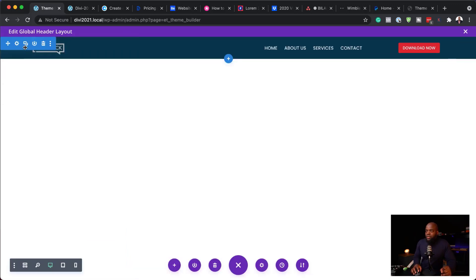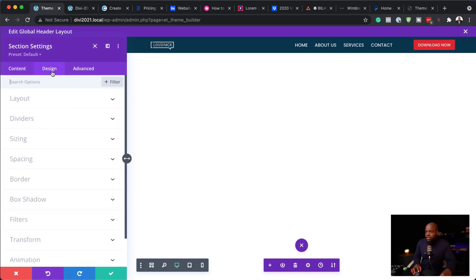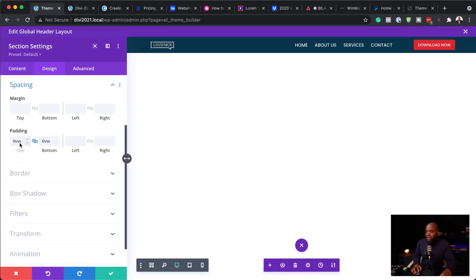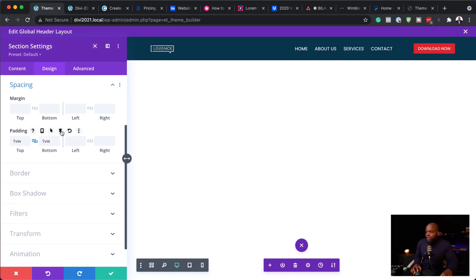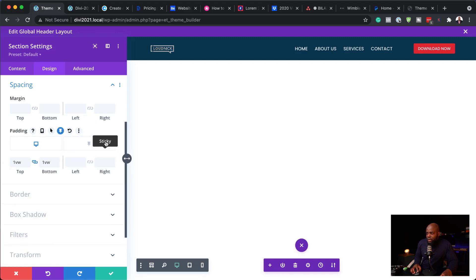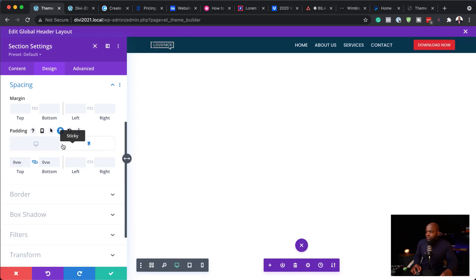The size here looks much better. Now let's go back into our section settings, design, and spacing. Here we have zero — let's add some padding so we can see the difference when we shrink it. We can click on the sticky icon, click on sticky, and now set this to zero. That is what is going to happen when we are scrolling — the zero is the sticky state and the default value is what shows before scrolling.